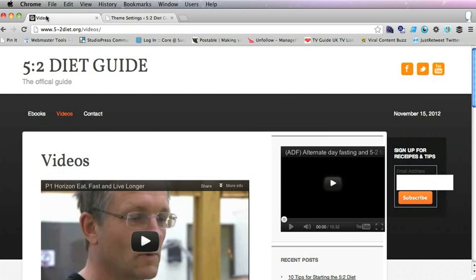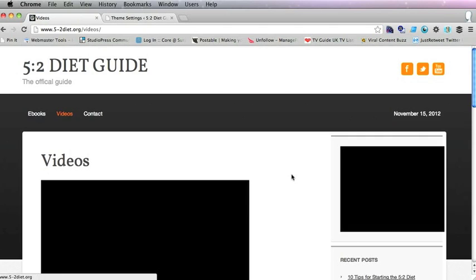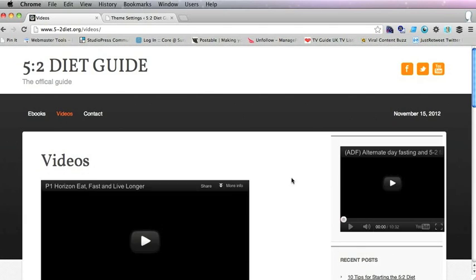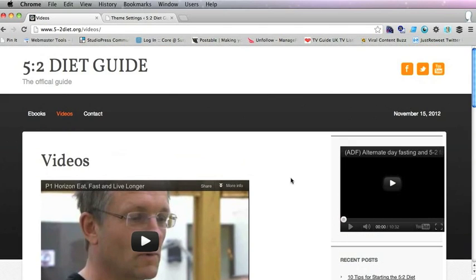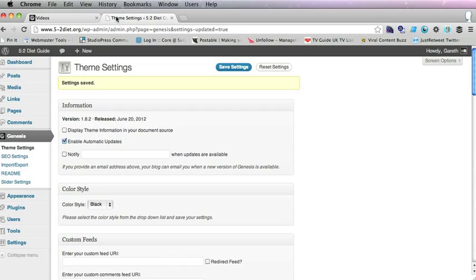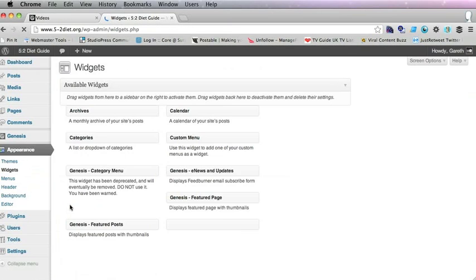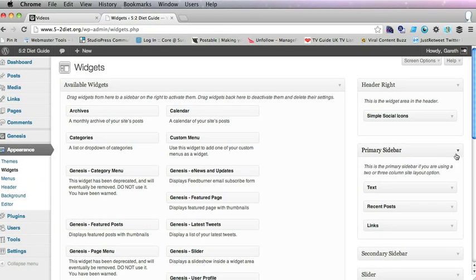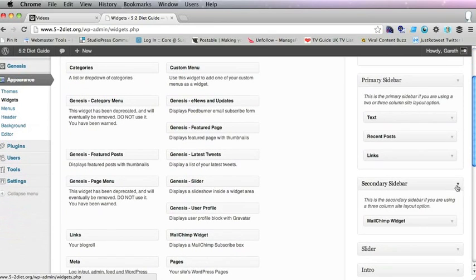So that when you refresh it, that will give you that one sidebar and of course his sign up form has disappeared so we go back to widgets and you'll see he's got a primary sidebar and a secondary sidebar here.